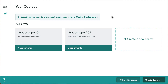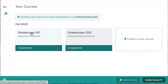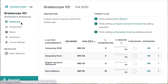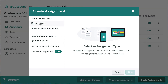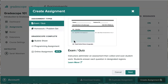Let's take a look at how to create a new exam. From the Gradescope homepage, let's go to the course Gradescope 101 and let's go to Assignments on the left. Any existing assignments for this course would be listed here. Let's click the button at the bottom to create a new assignment and then we'll choose Exam/Quiz.